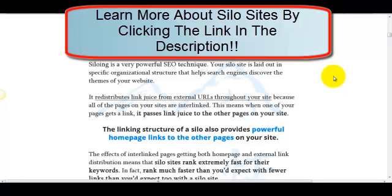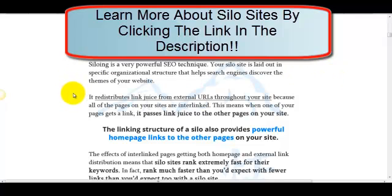Hey guys, Sam here with Niche Site Profits. I'm here to explain what siloing or silo site structure is. Siloing is a very powerful SEO technique.